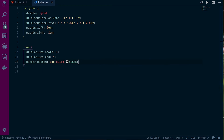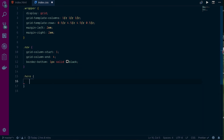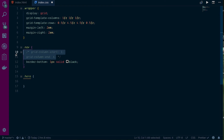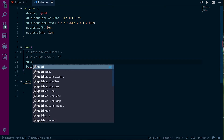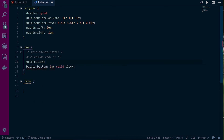I'll show you a simplified way to do this. Instead of using `grid-column-start` and `grid-column-end` separately, you can just write `grid-column: 1 / 4`, which means start at column line 1 and end at column line 4. That does the same thing and is a bit cleaner.